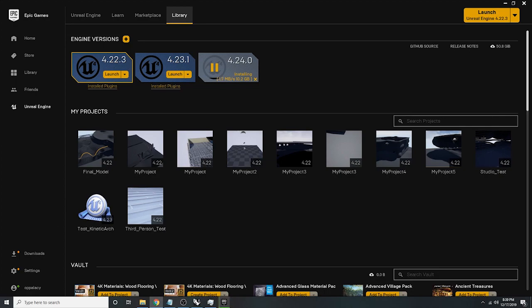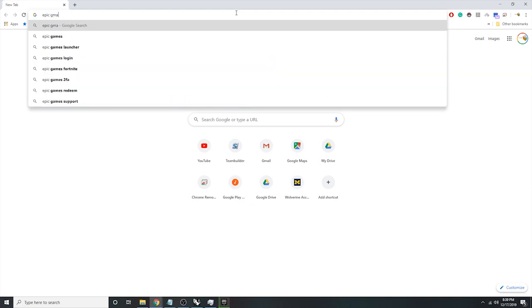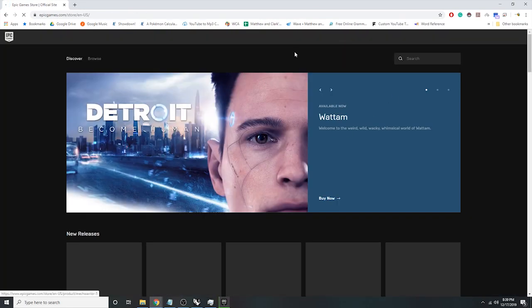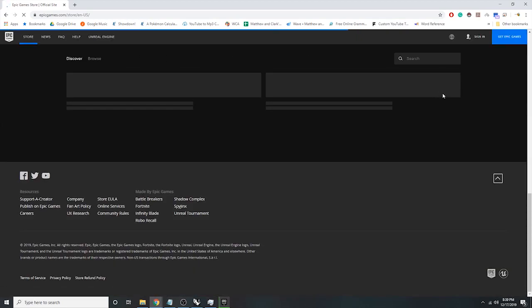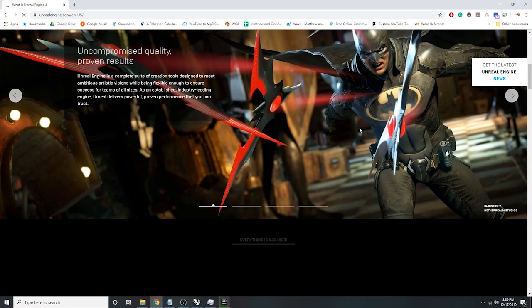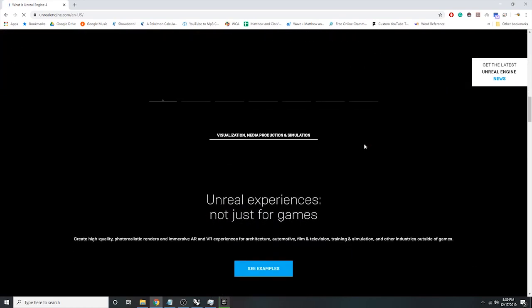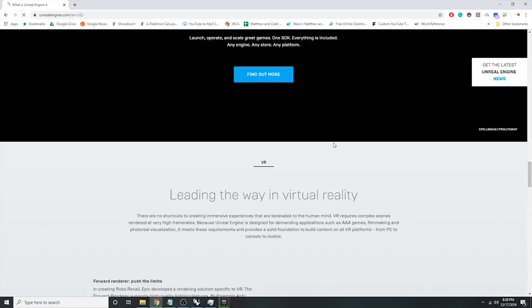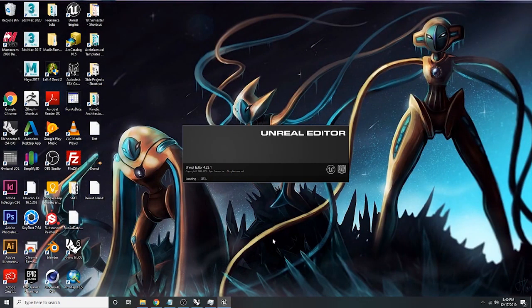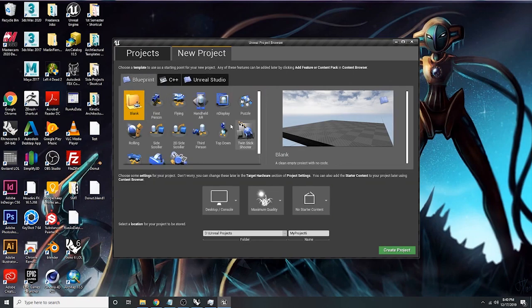Then go to Epic Games and your library. To get Unreal Engine, just go to their official site and you should be able to download it. Interestingly, Jedi: Fallen Order was made in Unreal Engine — you can kind of tell just based on the graphics. You can also just Google 'Unreal Engine download.'